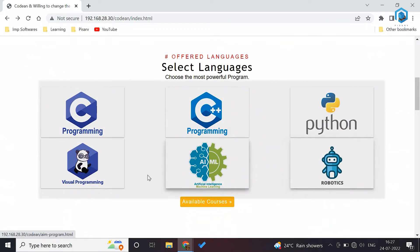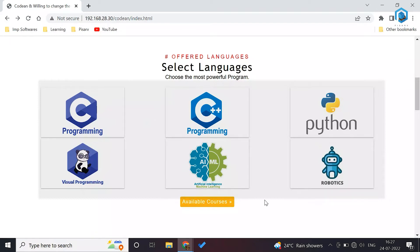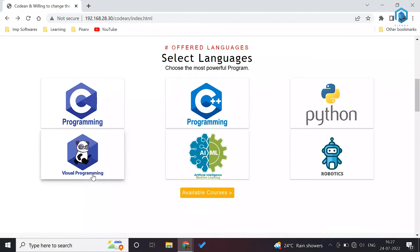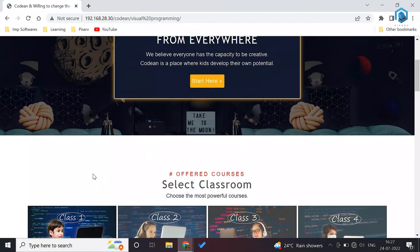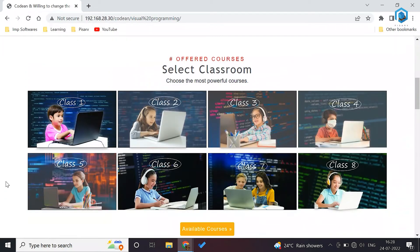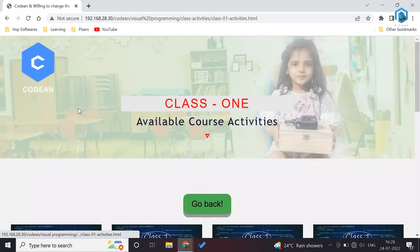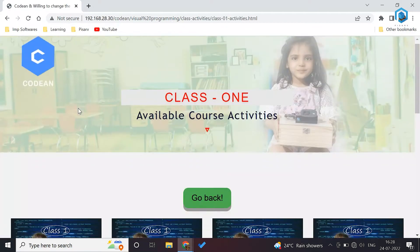We have visual programming, C language, C++, Python, AIML and robotics. Visual programming is specifically for students from grade one till eighth. Let's see a program of visual programming. Click on visual programming and now you can select the grade in which you want to teach the student. Let's pick an activity from grade one.